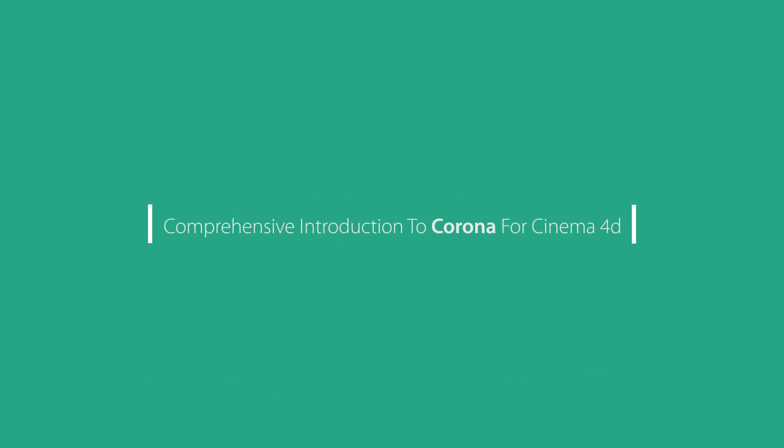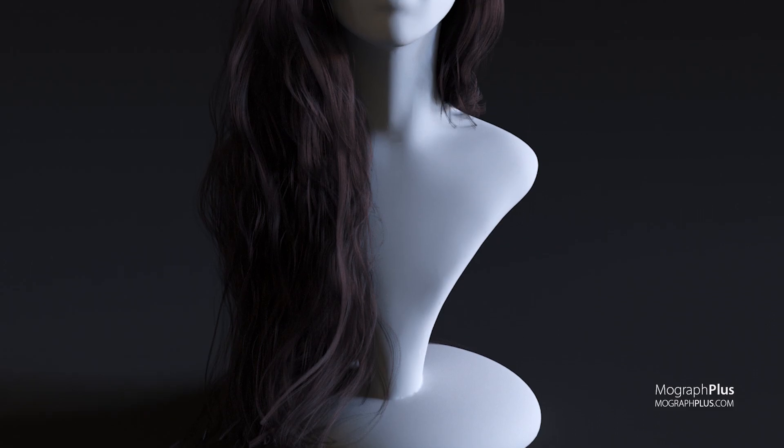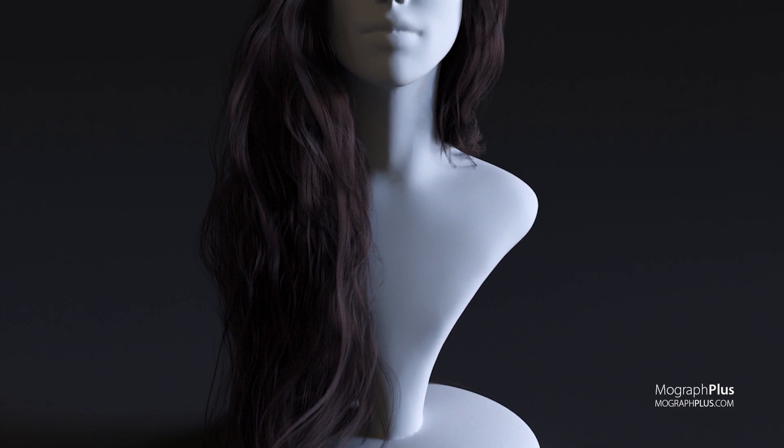Welcome to comprehensive introduction to Corona for Cinema 4D. In this series of premium video tutorials in more than eight hours, that's about 500 minutes of video tutorials, we learn how to use Corona for Cinema 4D.